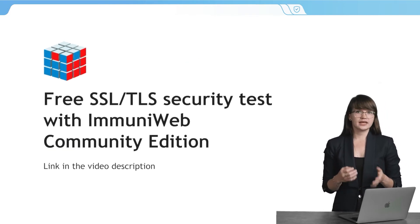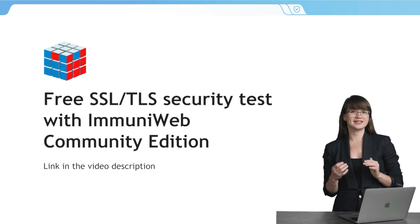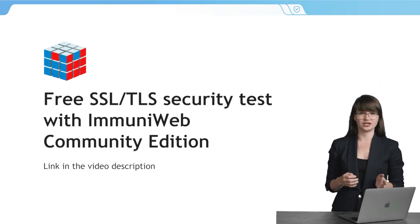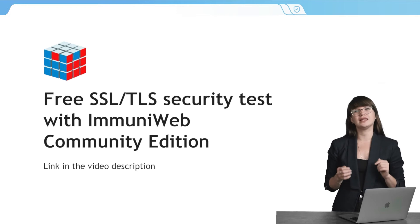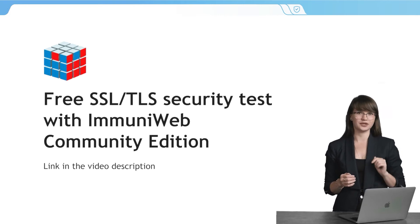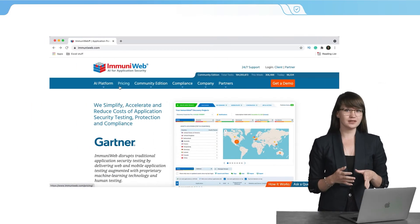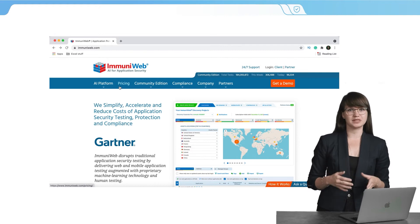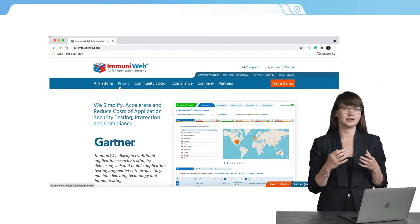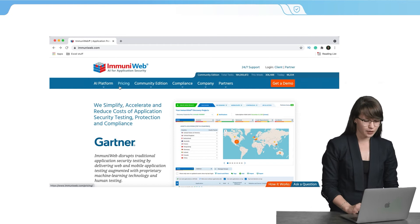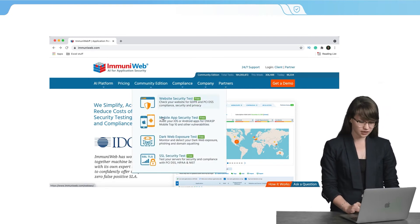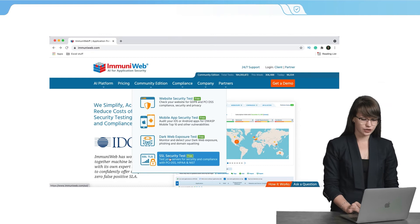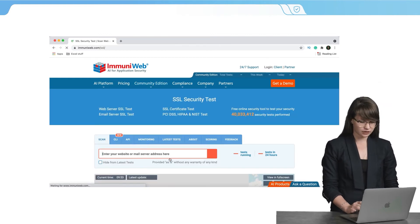You can test your SSL security for free thanks to Immuniweb Community Edition. Let's check how it works. By the way, the link to the free test is in the video description. So the first thing that we need to do is to open the website of Immuniweb and it's immuniweb.com. Here we are. Here we need the tab Community Edition and here we can see the SSL security test and it's free. Let's click on it.